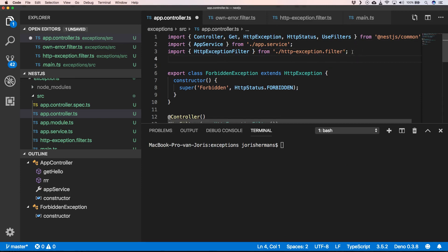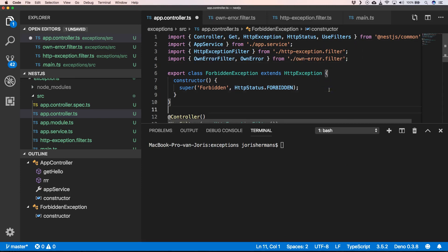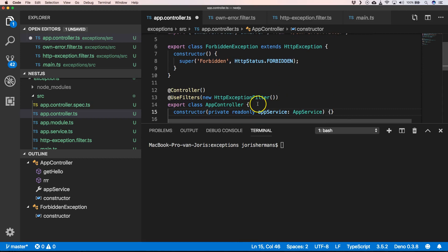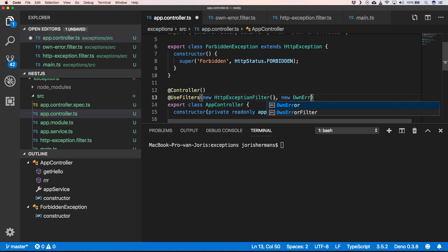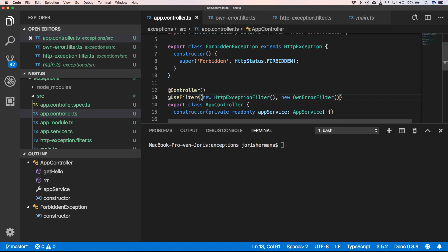Now we can go here and we can just import our types, and then here we can just say my new ownErrorFilter. That's great.